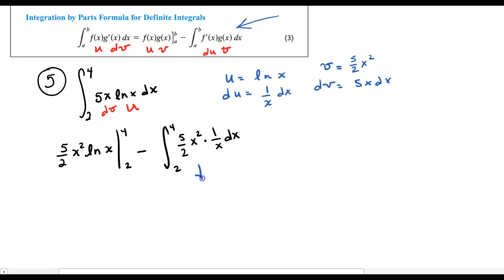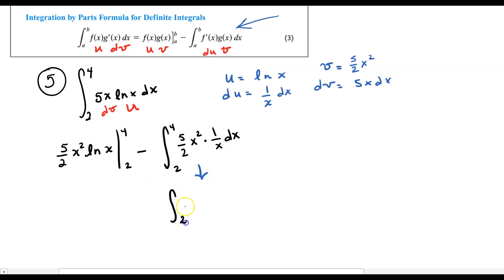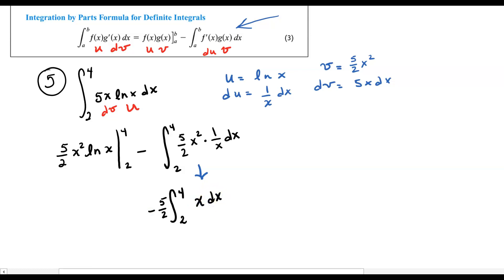This right here we can simplify. The 5 halves can be pulled out, and x² over x is just a simple x dx. So we have the integral from 2 to 4 of (5/2)x dx. That right there is very, very easy to integrate now.